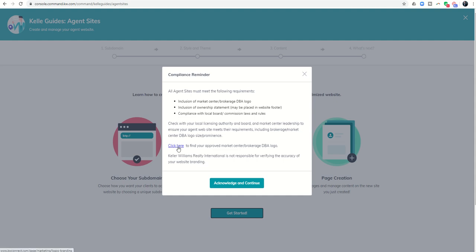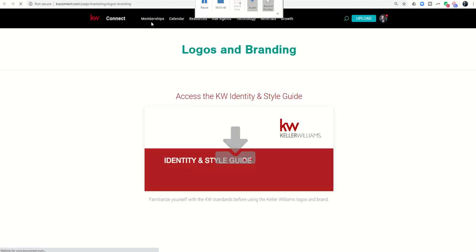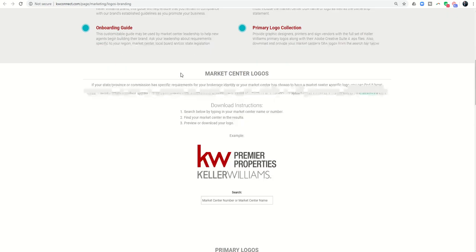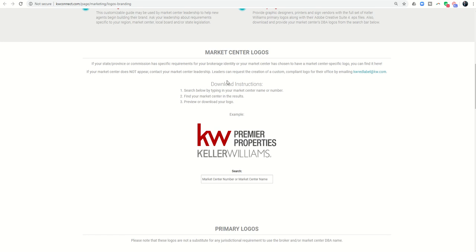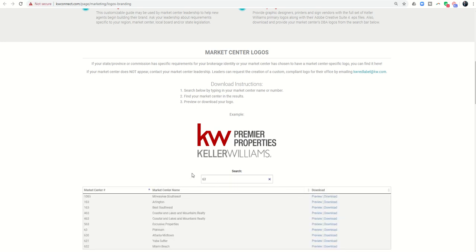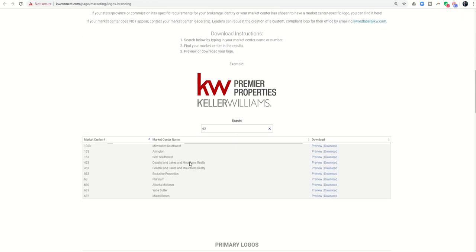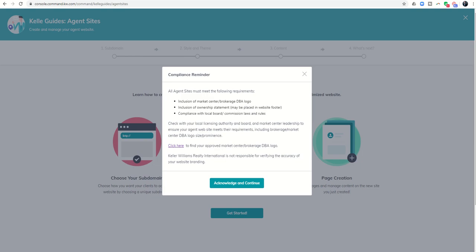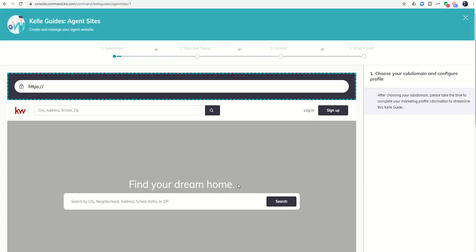If you have not yet downloaded your market center DBA logo, you can click here. It's going to take you into KW Connect. You can scroll down to where it says market center logos, put in your market center number. I'm part of KW Platinum number 63. I can come over and download the logos that I need in order to upload into my agent's site. So I'm going to click on acknowledge and continue to move forward.